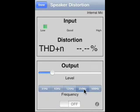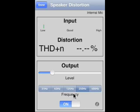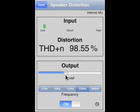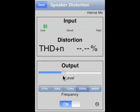Let's pick 250 Hz and turn this on. We've actually turned on the MacBook speaker — you can probably hear that — and as soon as I stop talking we'll get a reading of distortion.